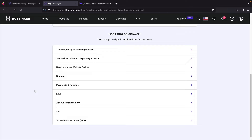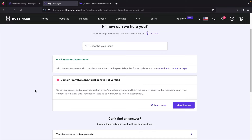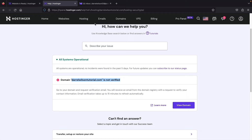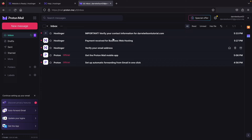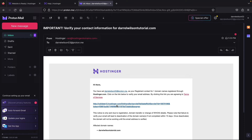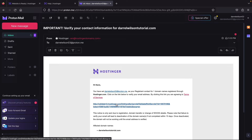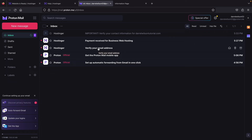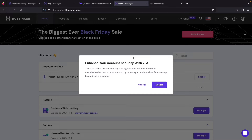Before we build our website, we need to verify our domain. The domain we purchased needs to be verified in your email inbox — if you don't verify it within two weeks, the website will disappear. Go to your email and find the email from Hostinger that says 'Important: Verify your contact info.' Click the link inside to validate ownership. You'll also need to verify your Hostinger account email — click Verify Email.